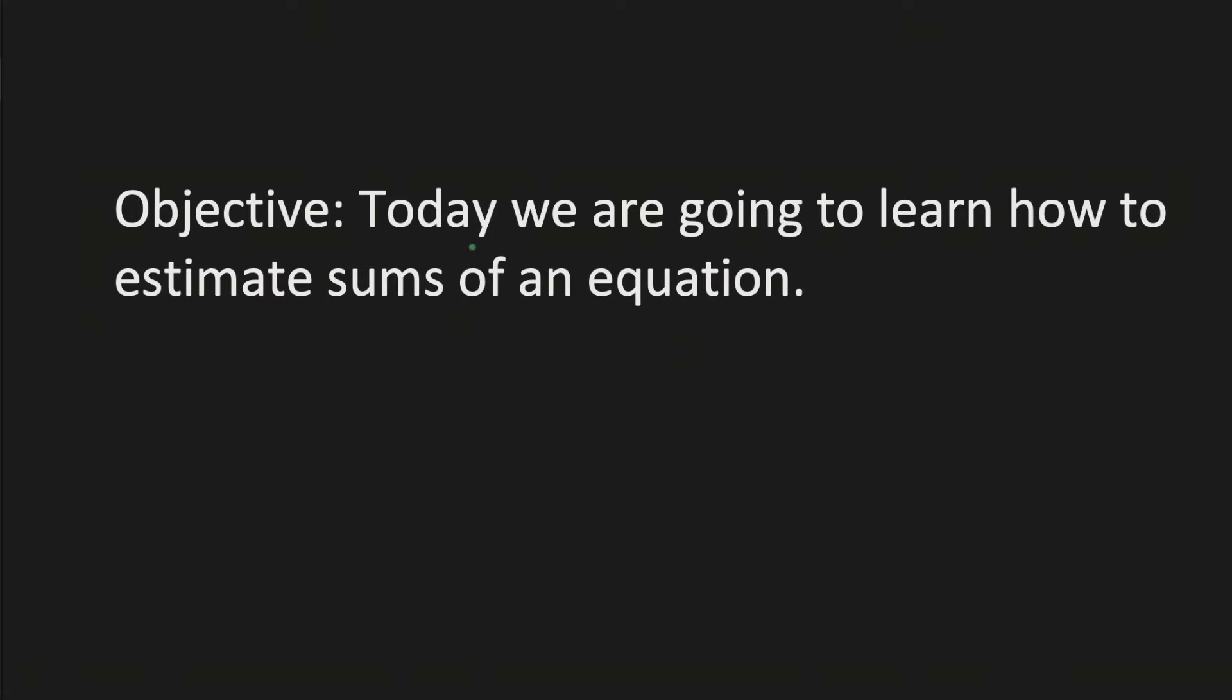Objective. Today we're going to learn how to estimate sums of an equation. Let's get started.